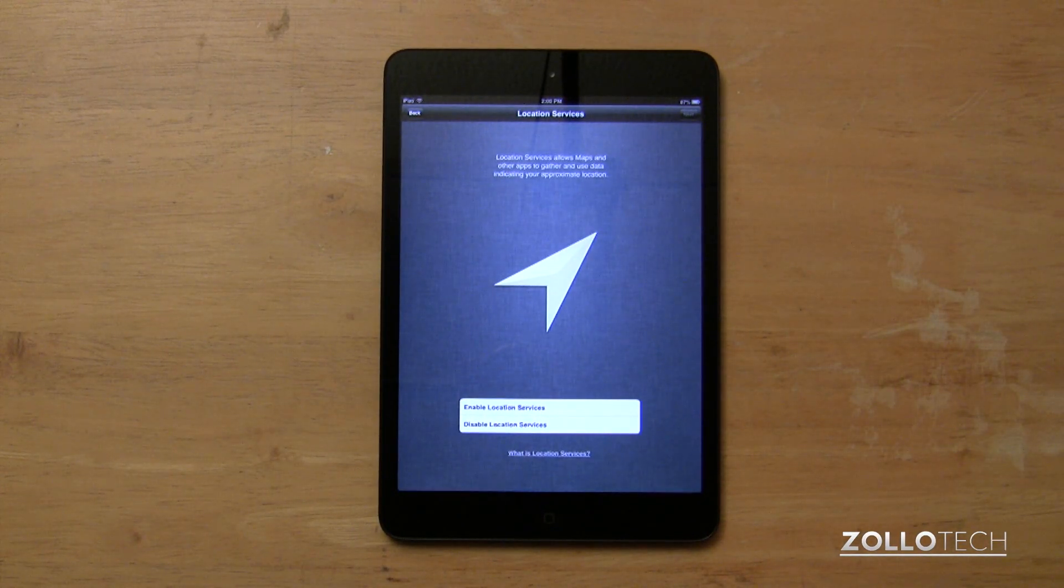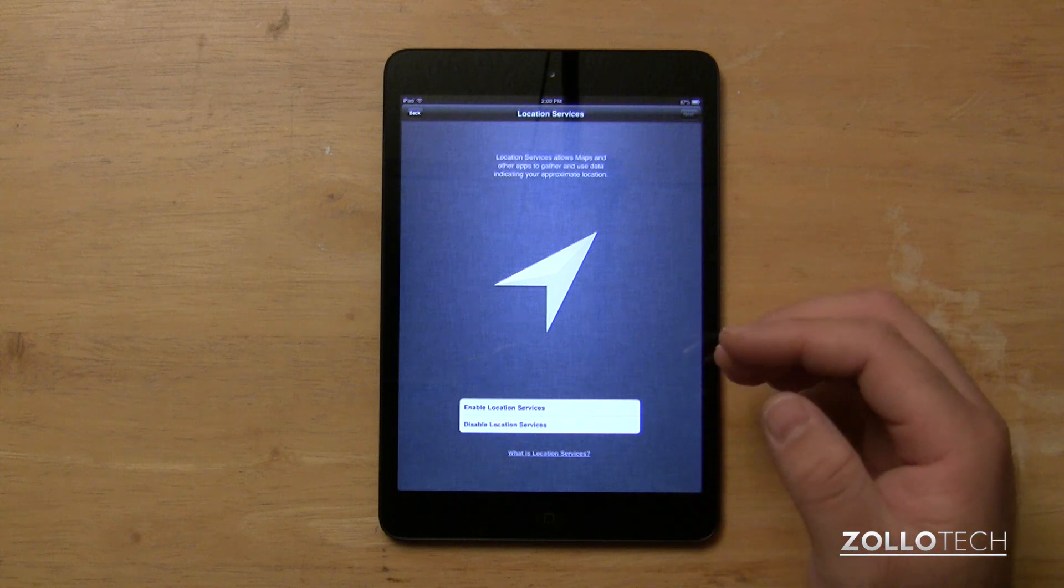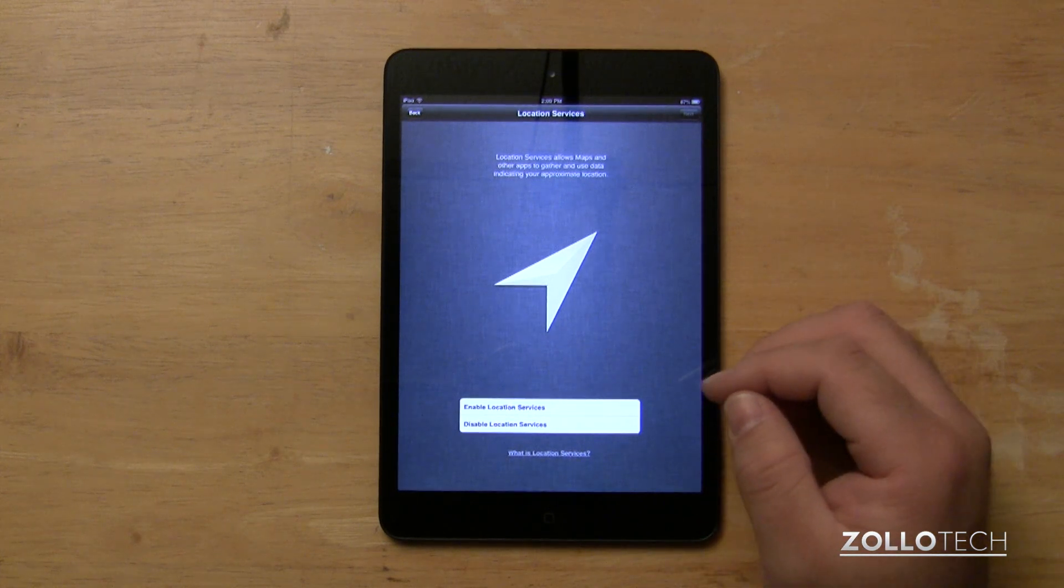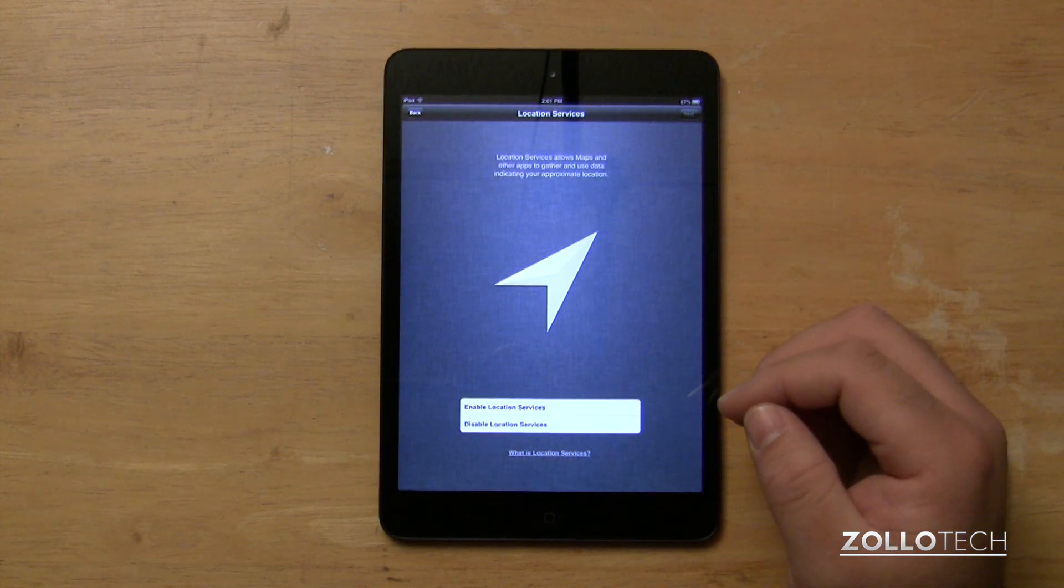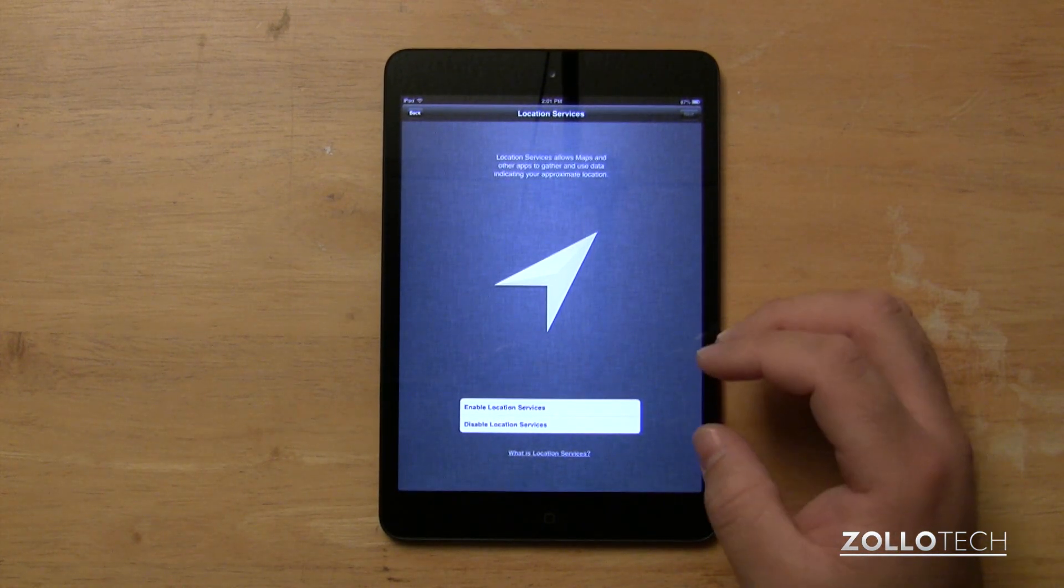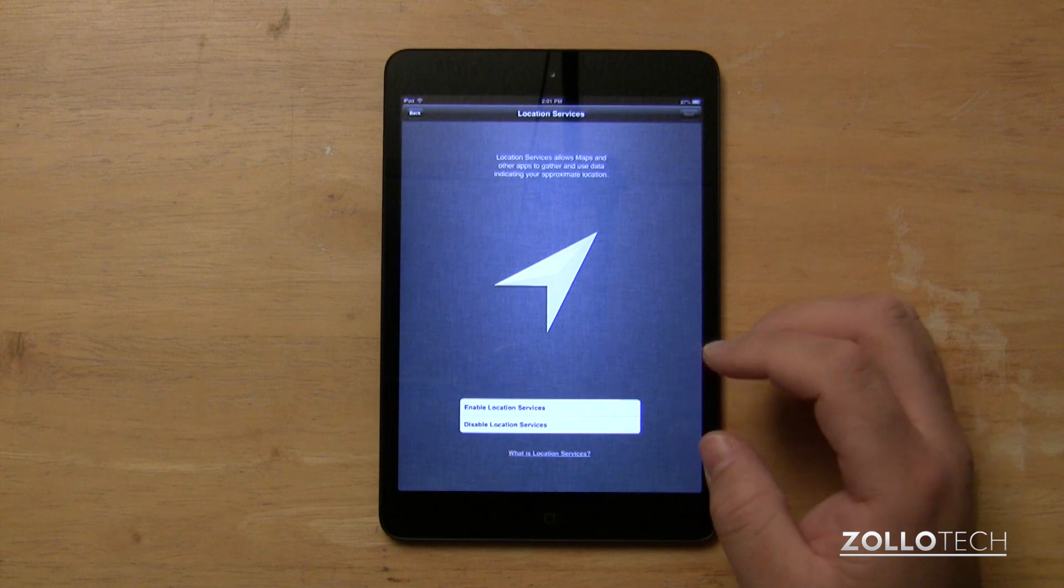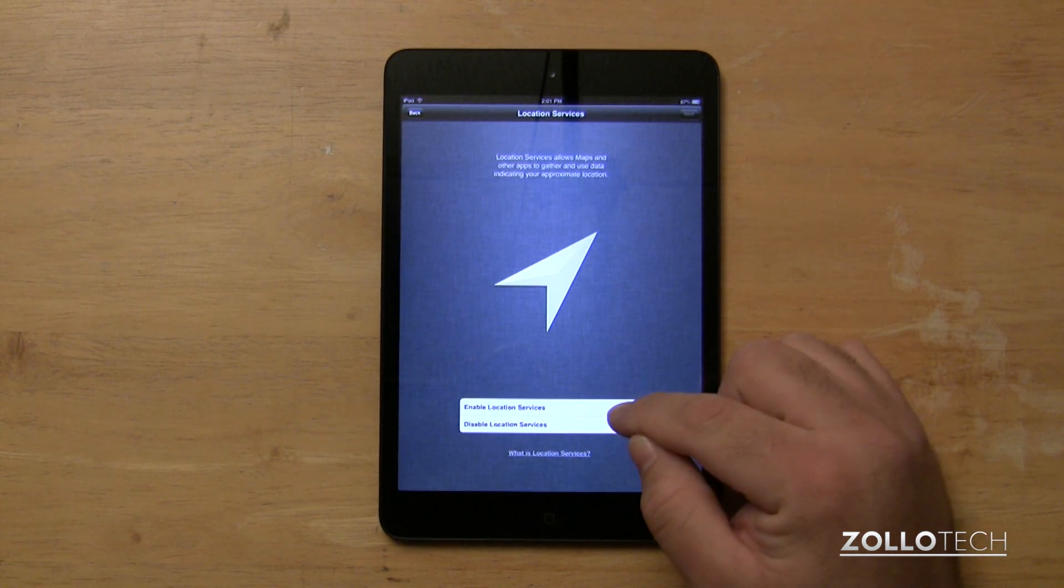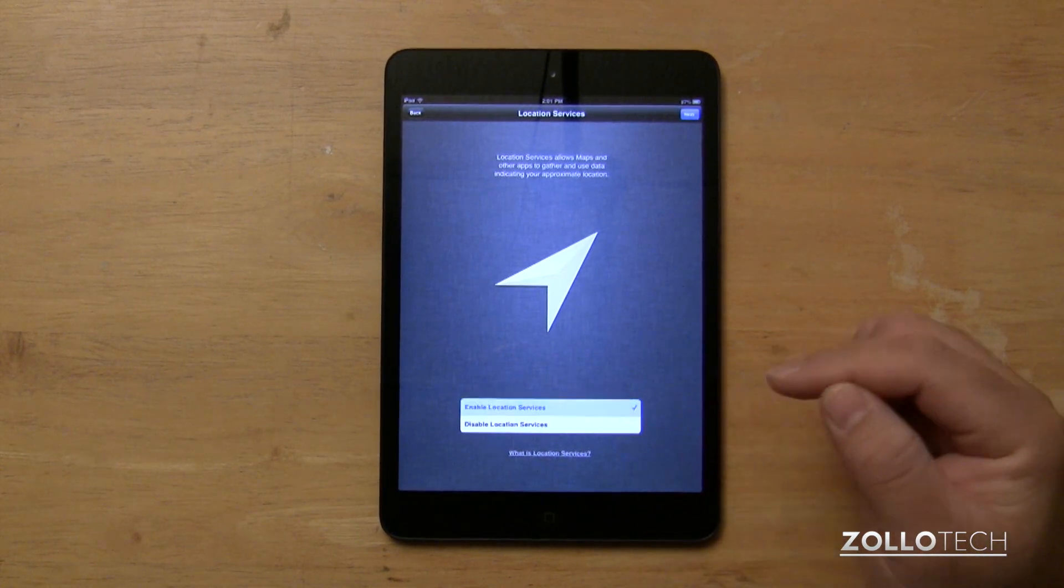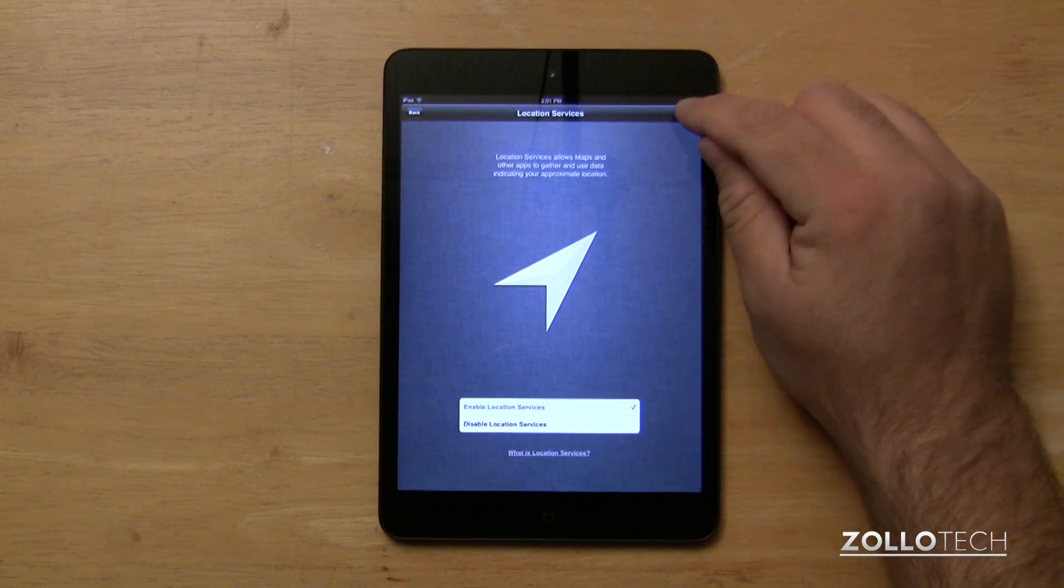Now this allows you to enable or disable location services. In my particular case, I want to enable it. I want it to be able to find the general location of the iPad mini. So I'll enable that. Hit next.